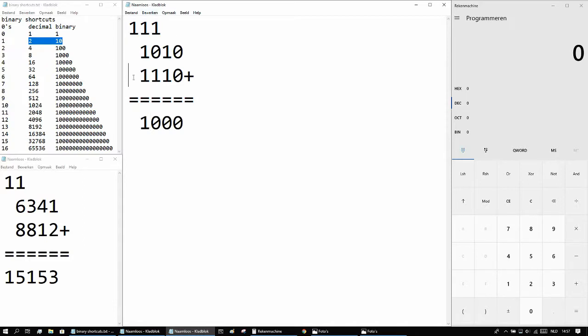Again there's nothing here, 1 plus nothing is 1, so the answer is 11000.